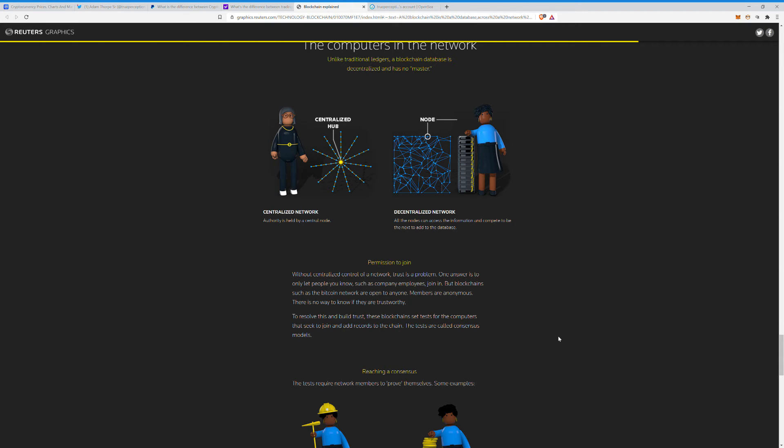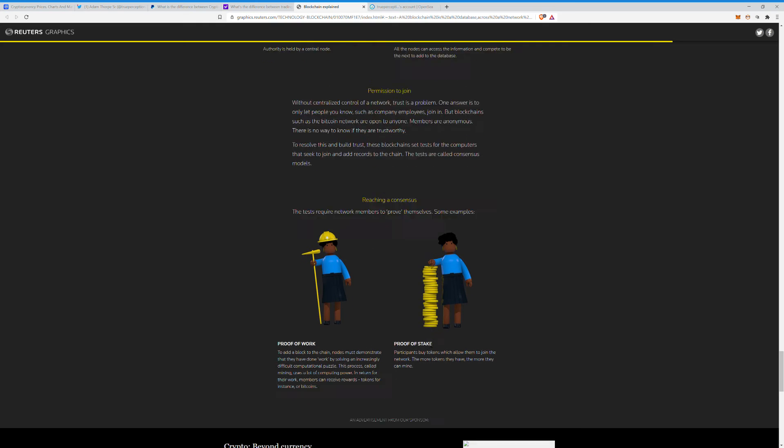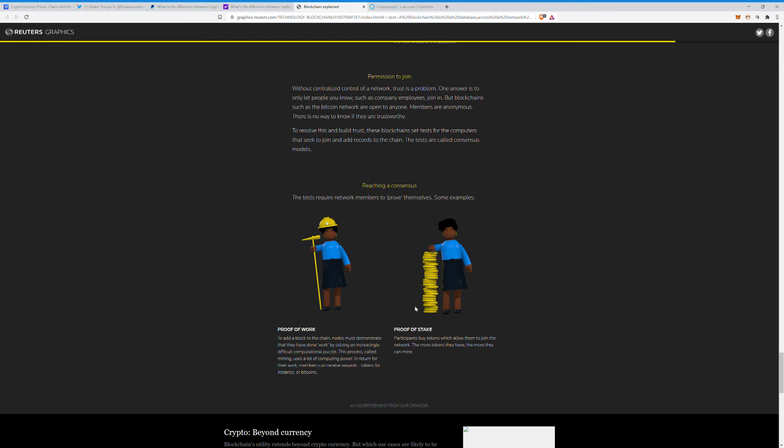These tests are called consensus models. Reaching a consensus: the test requires network members to prove themselves. Here are some examples. Proof of work, which by the way does not work. To add a block to the chain, nodes must demonstrate that they have done work by solving an increasingly difficult computational puzzle and using massive amounts of power. This process, called mining, uses a lot of computing power. In return for their work, members can receive rewards, tokens, for instance, or Bitcoins. That's pretty much your original proof of work there.